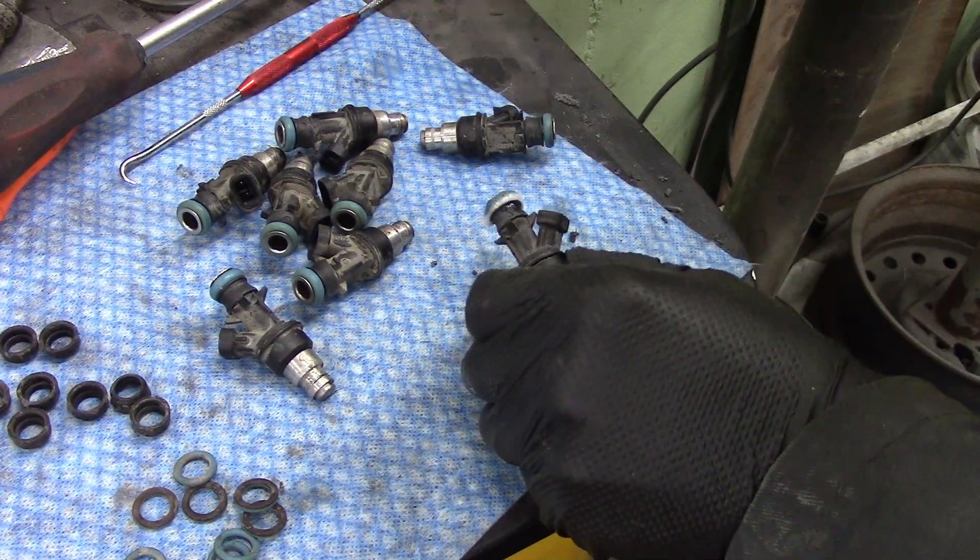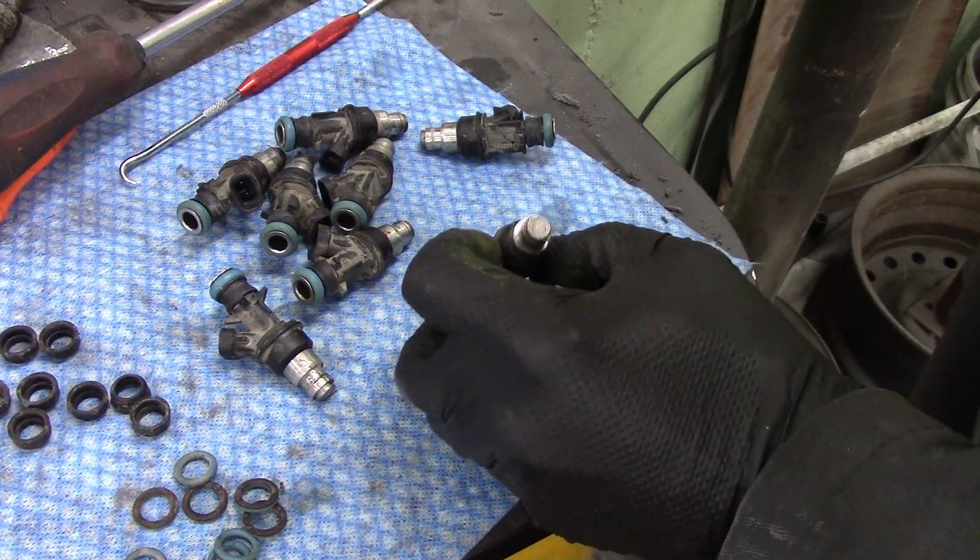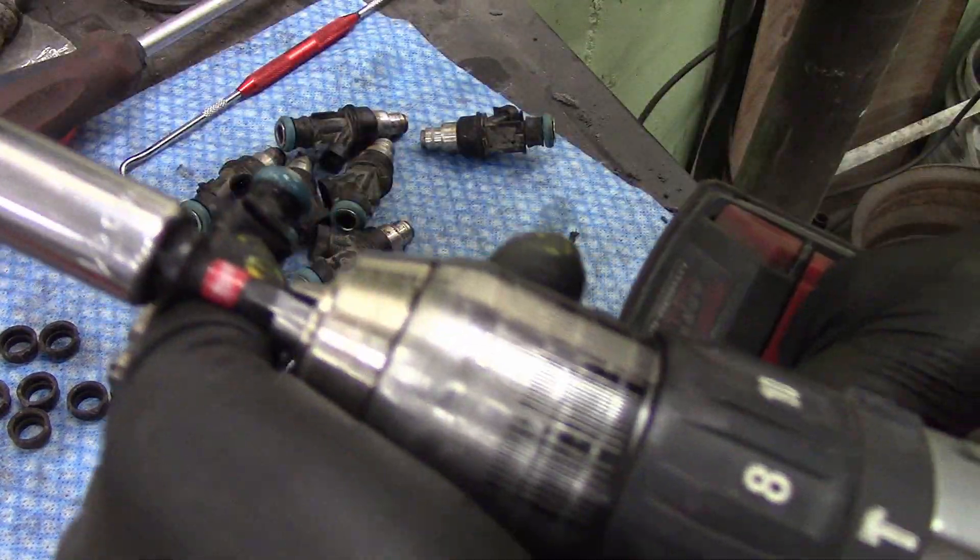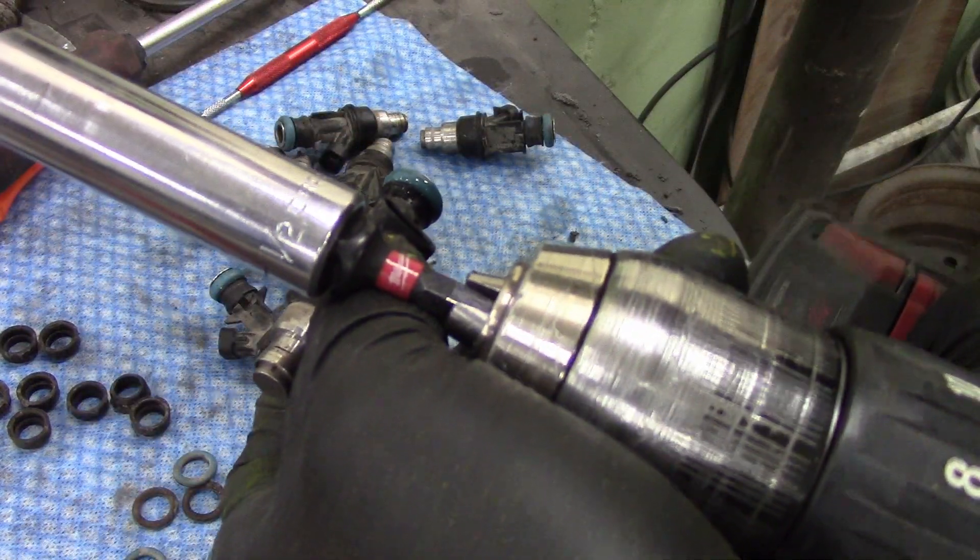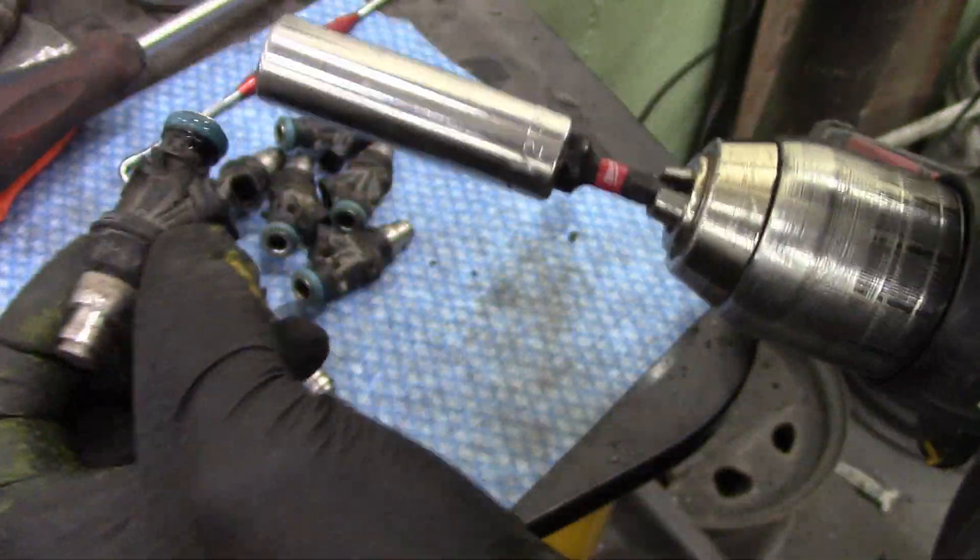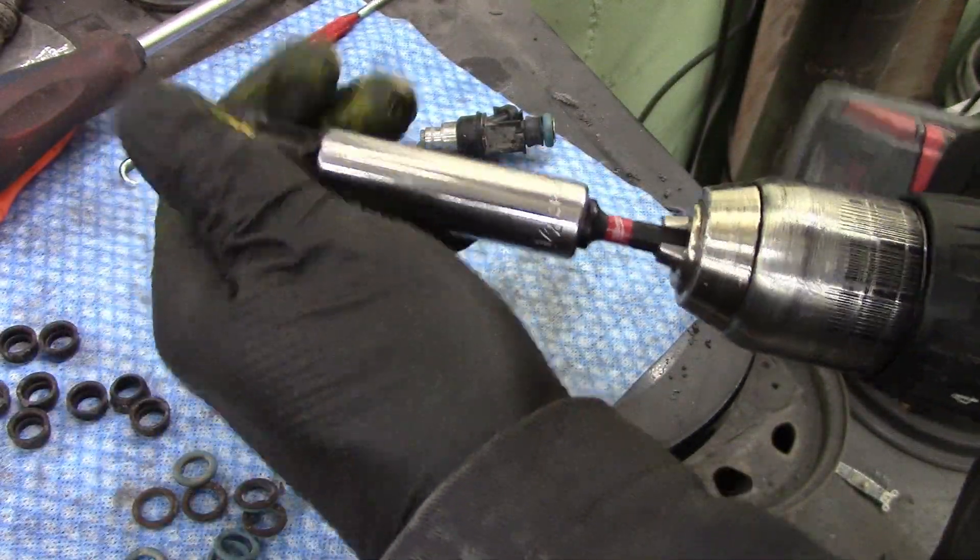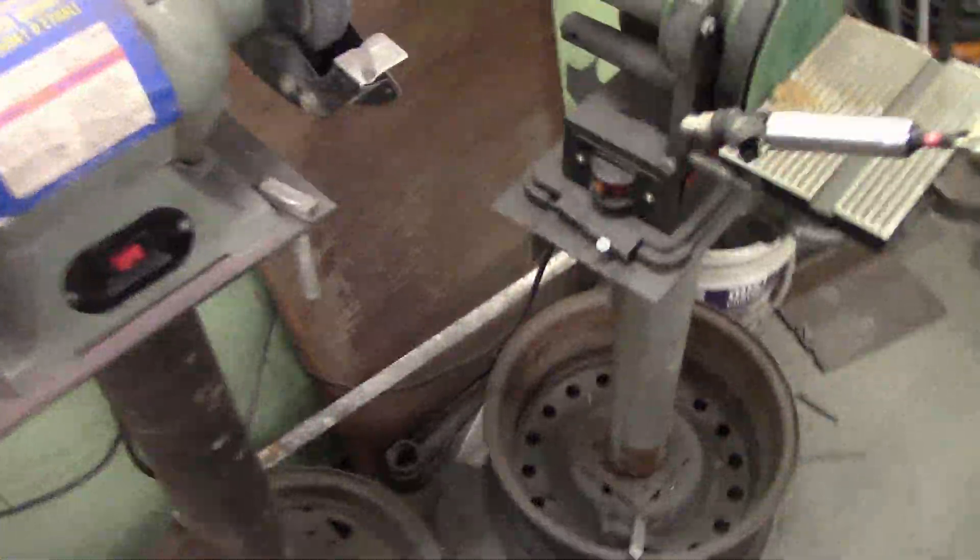So you take off the O-rings, put a little bit of some kind of lubricant on there. A half inch or 13 millimeter socket fits pretty good to make it a nice little snug fit.